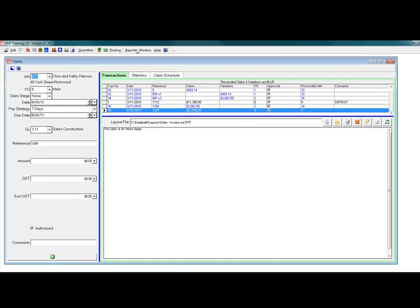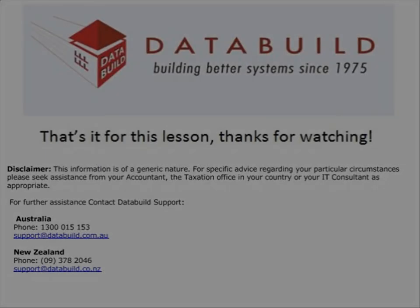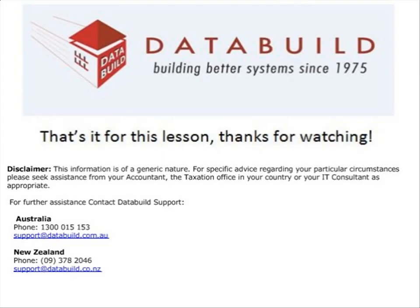DataBuild's claims are the invoice you send your client for progress payment. That's it for this lesson. Thanks for watching.